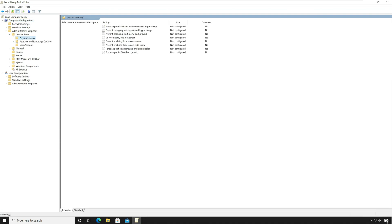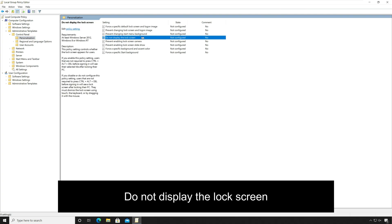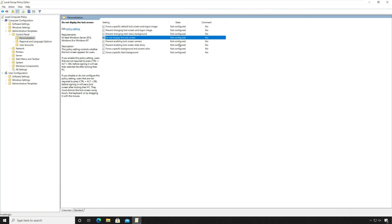Look for the policy named 'Do not display the lock screen.' By default this policy is not configured. This policy setting controls whether the lock screen appears for users or not. If you enable this policy setting users are not required to press Ctrl+Alt+Del before signing in.